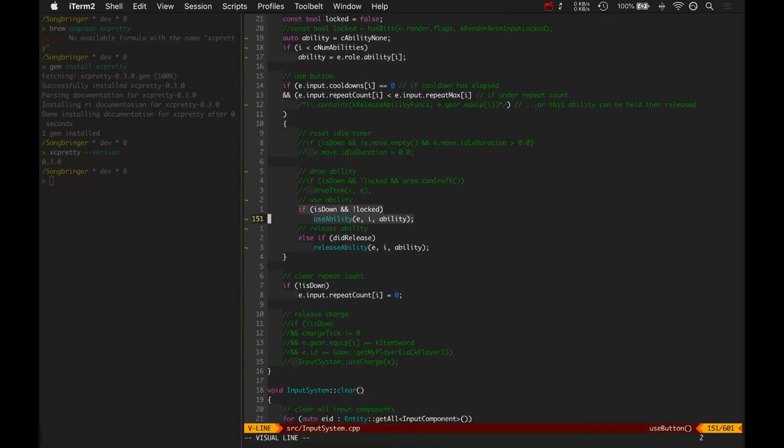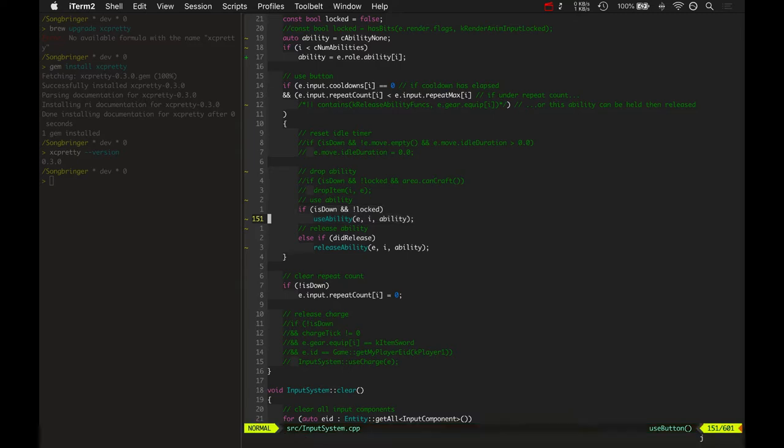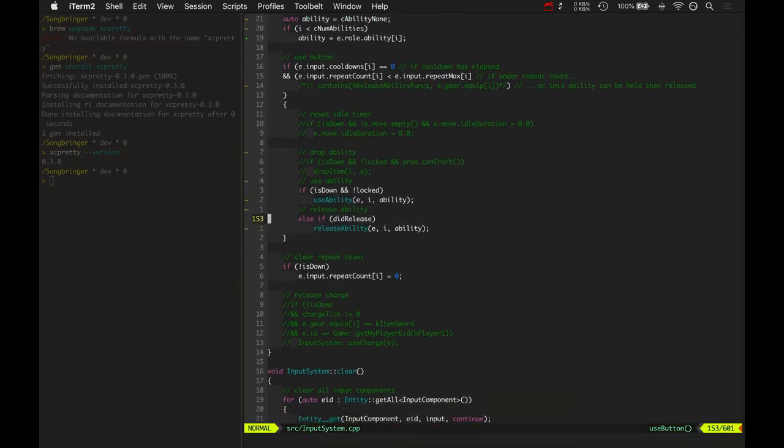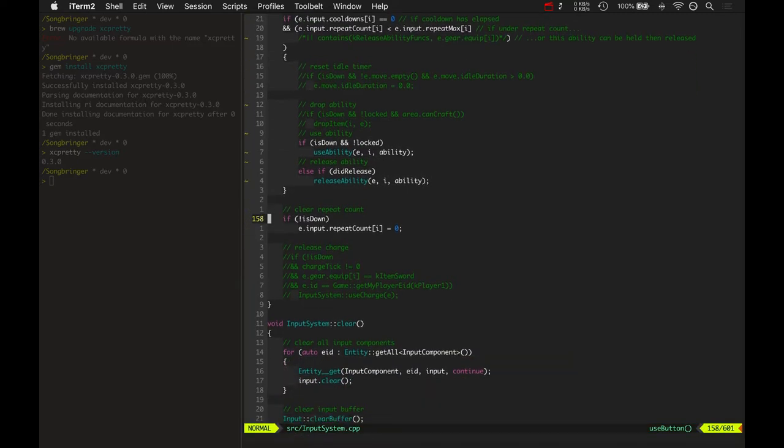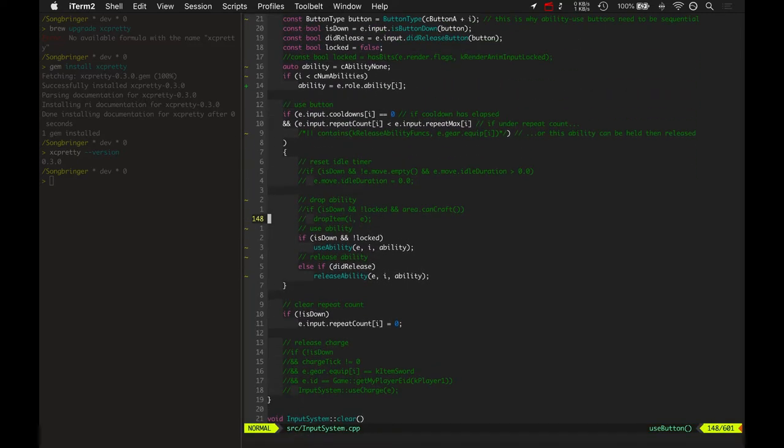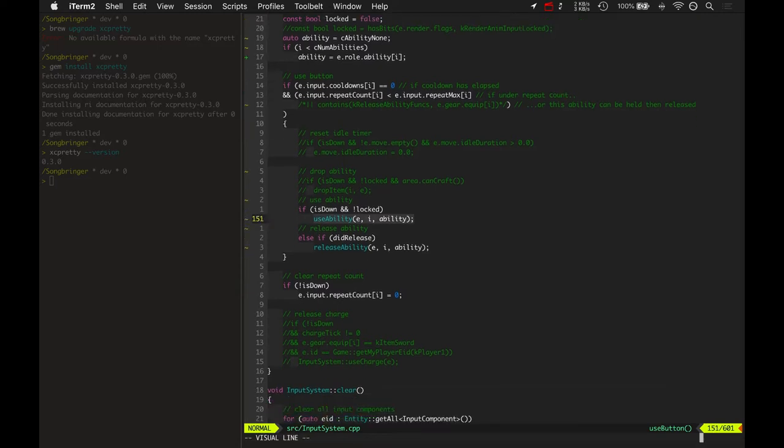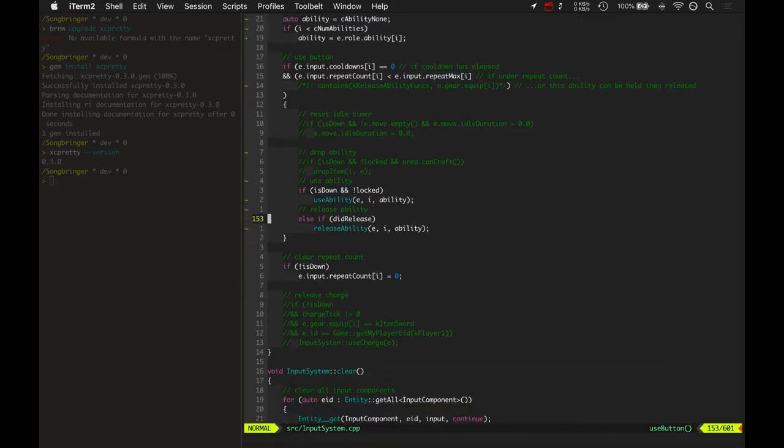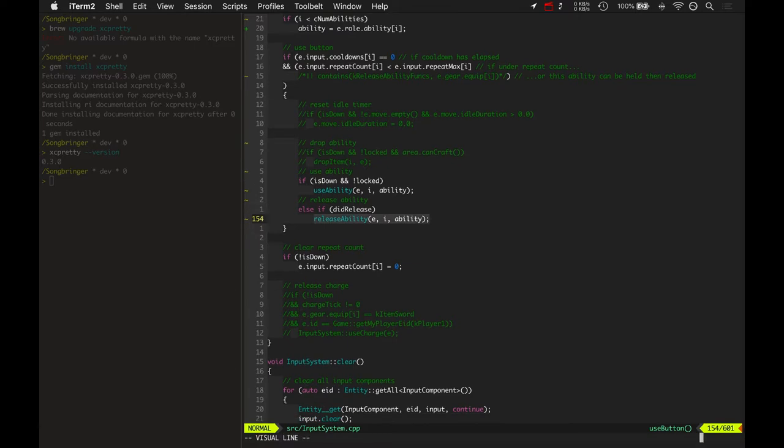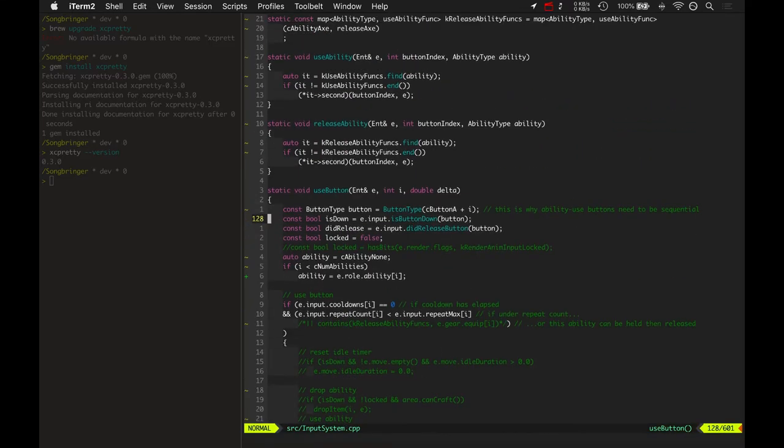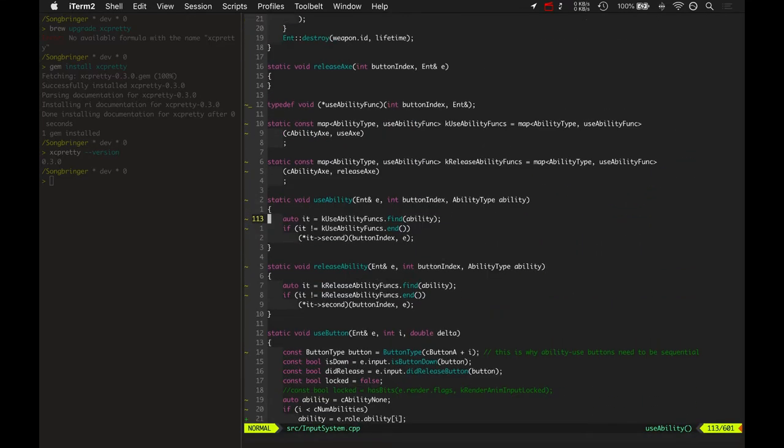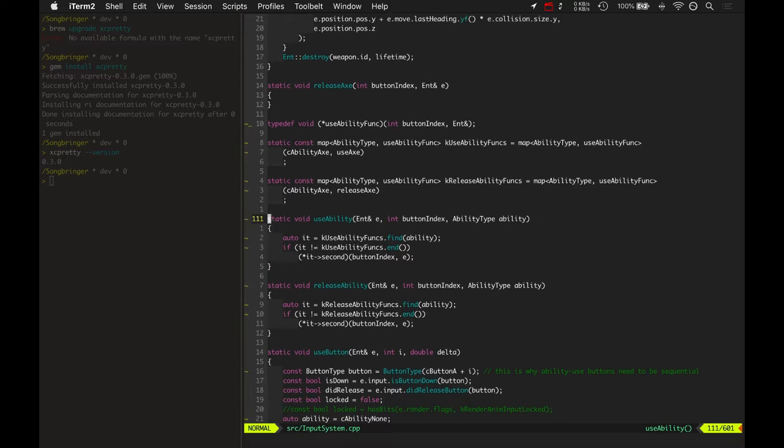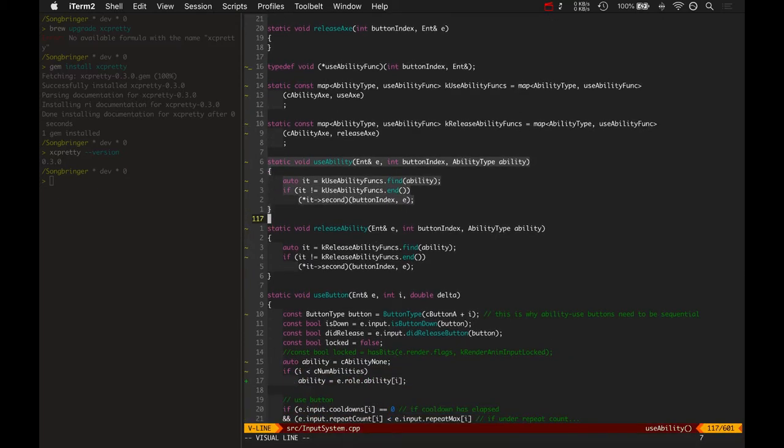The buttons are all filtered the way they're used right here. If the button's down and the input's not locked, then it can use an ability or release an ability. You press the button, hold it, that's calling use ability. Once you release it, it calls release ability. So you can charge things up or hold things down and let go to confirm.